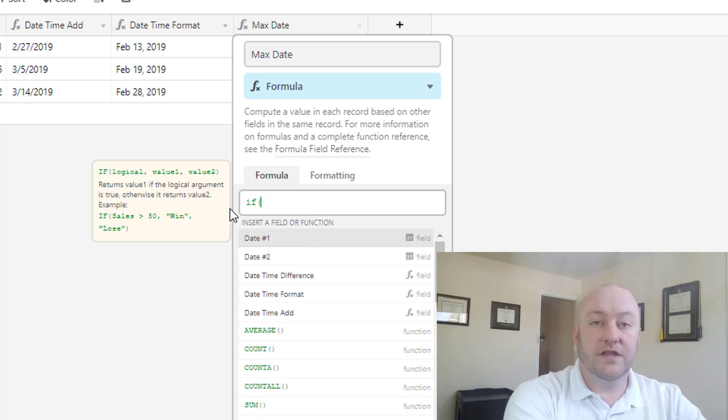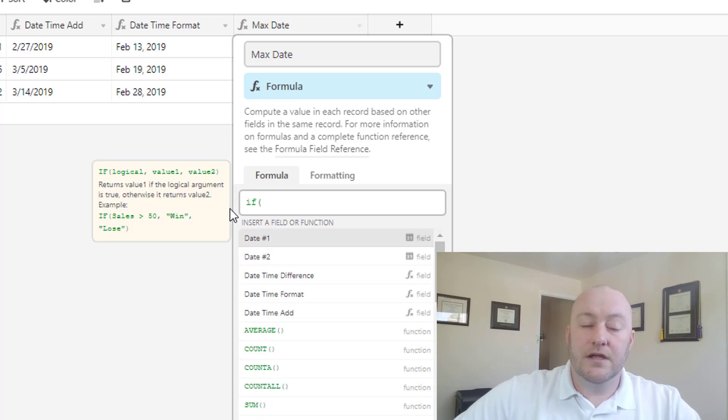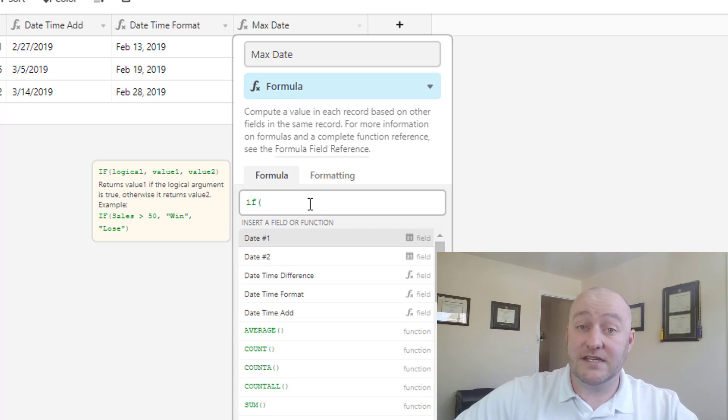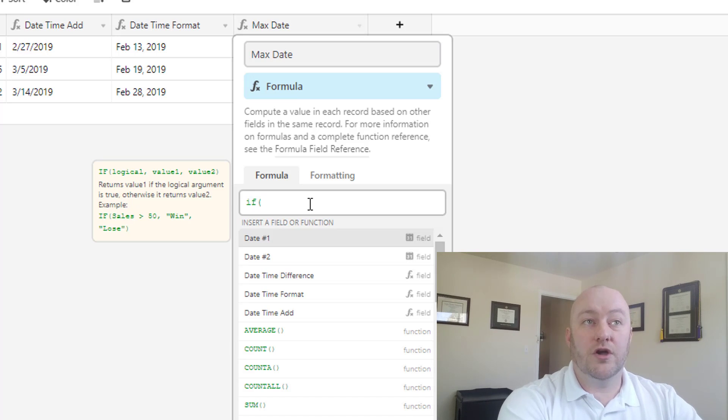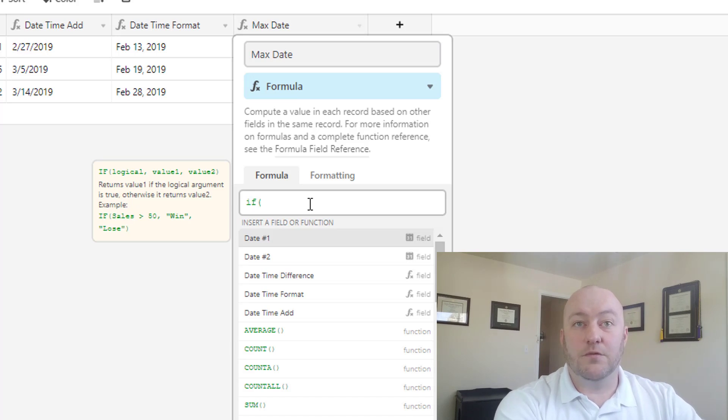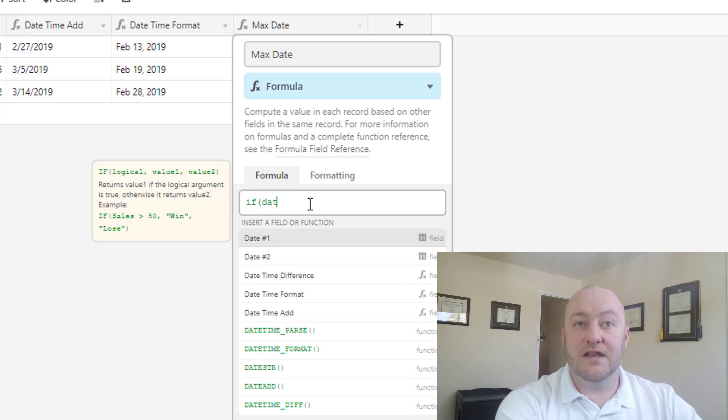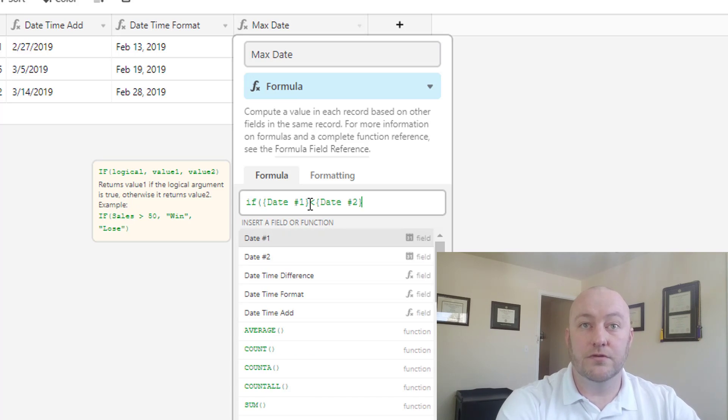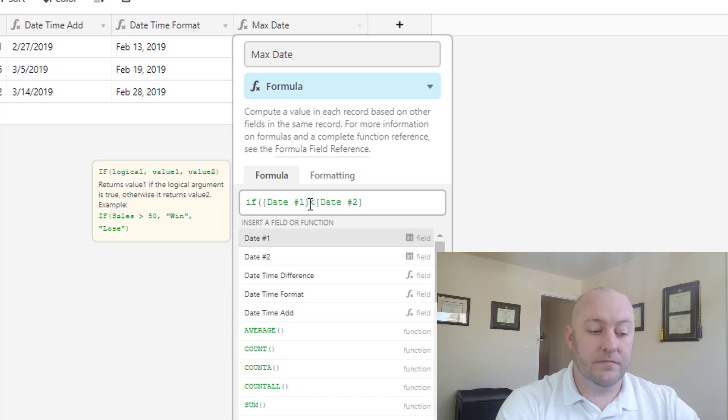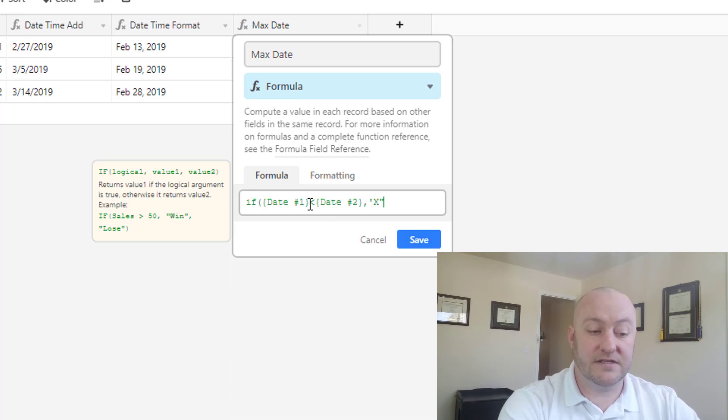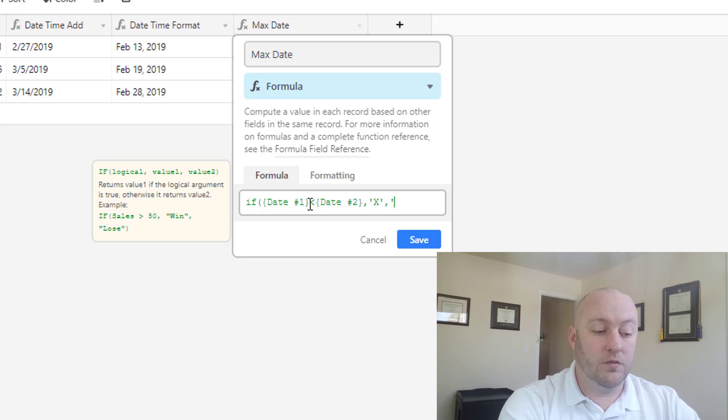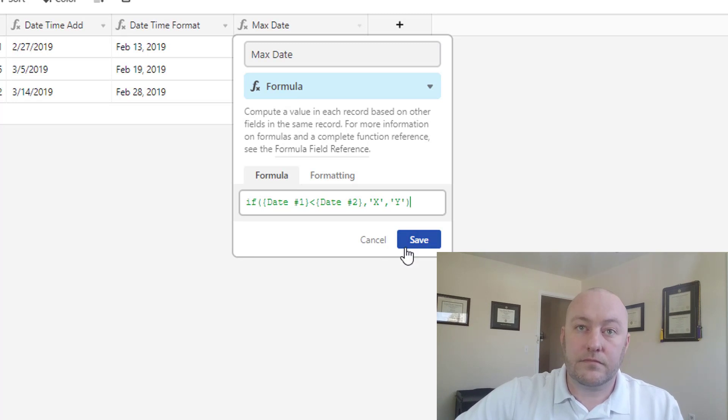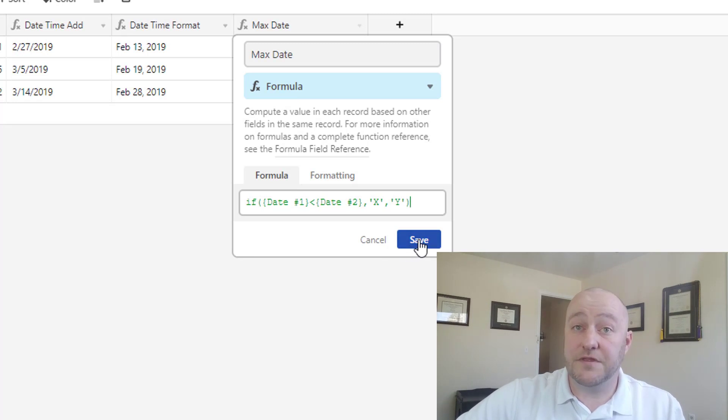So let's go ahead and try out, but before we get crazy with a nested if statement, let's just do a basic if statement. And we're going to look at these two dates, and we're going to say if date one is less than date two, then we're going to return x, and if it's not, we're going to return y. So let's see what that looks like.